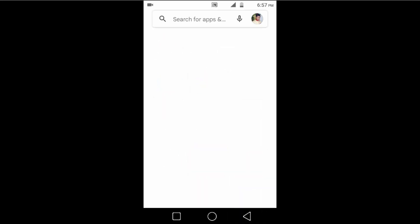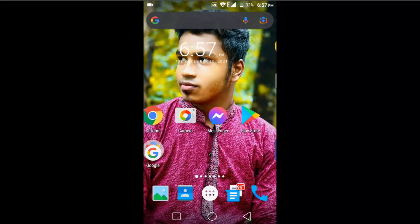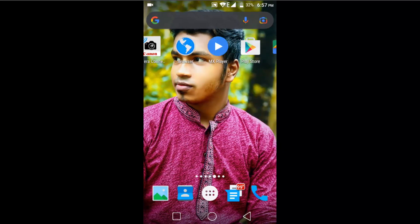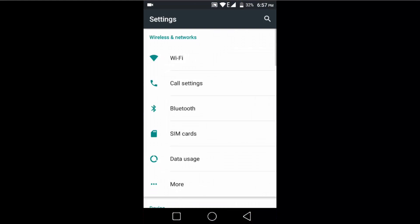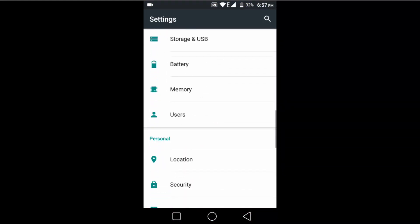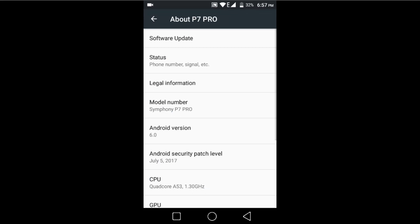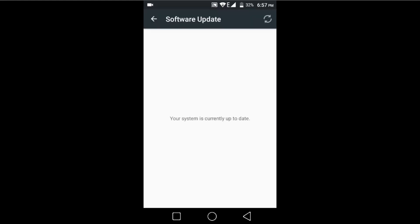But if that doesn't work, then apply the second method. Go to your mobile Settings option, scroll down and go to the bottom of the page, then go to 'About Phone'. After that, go to Software Update.